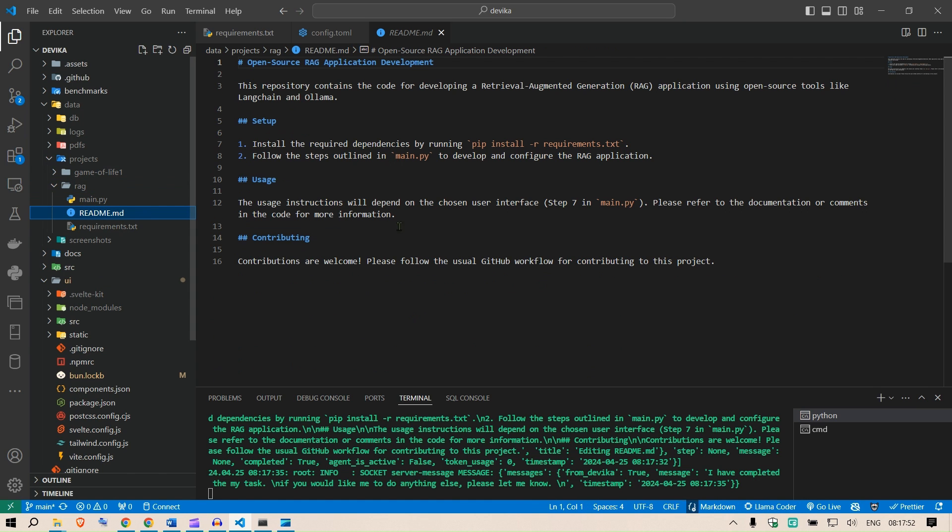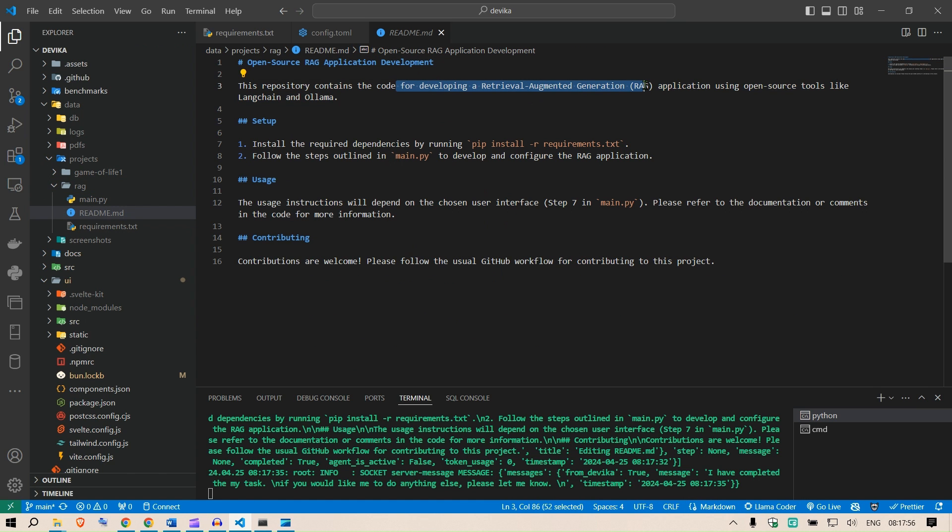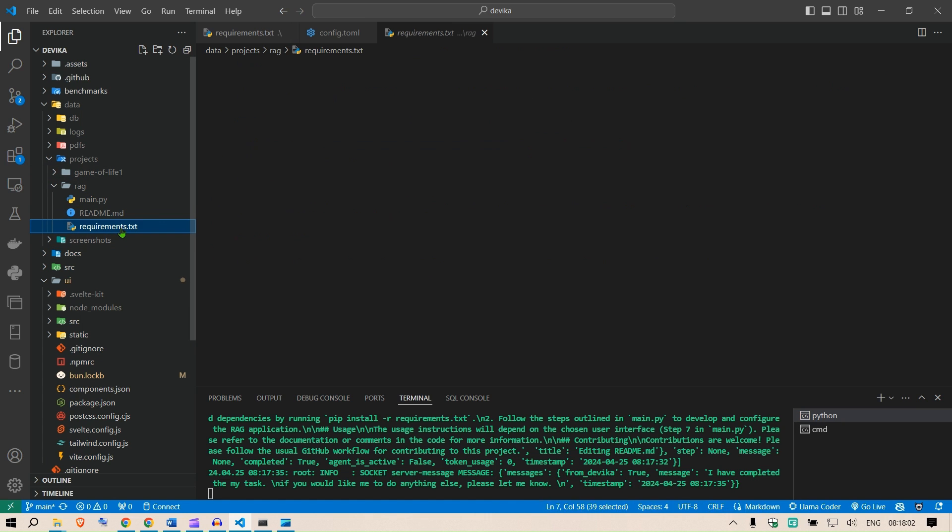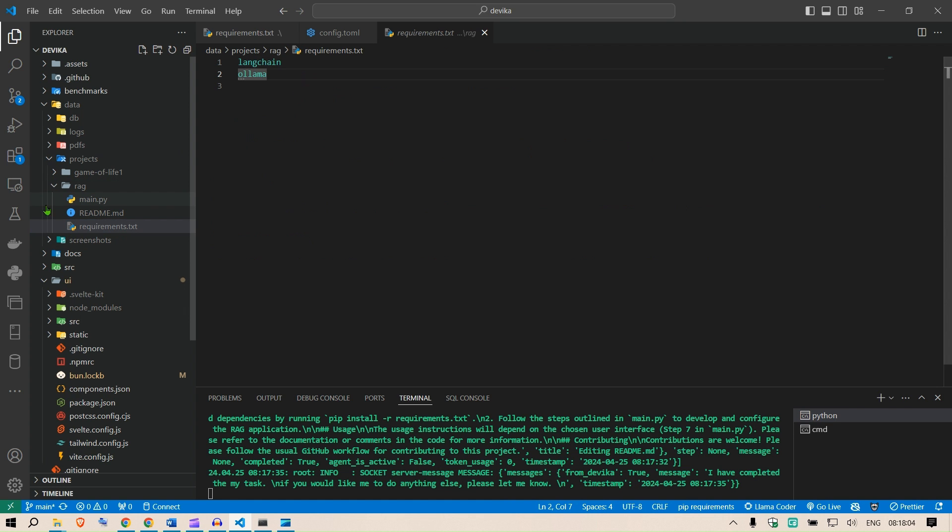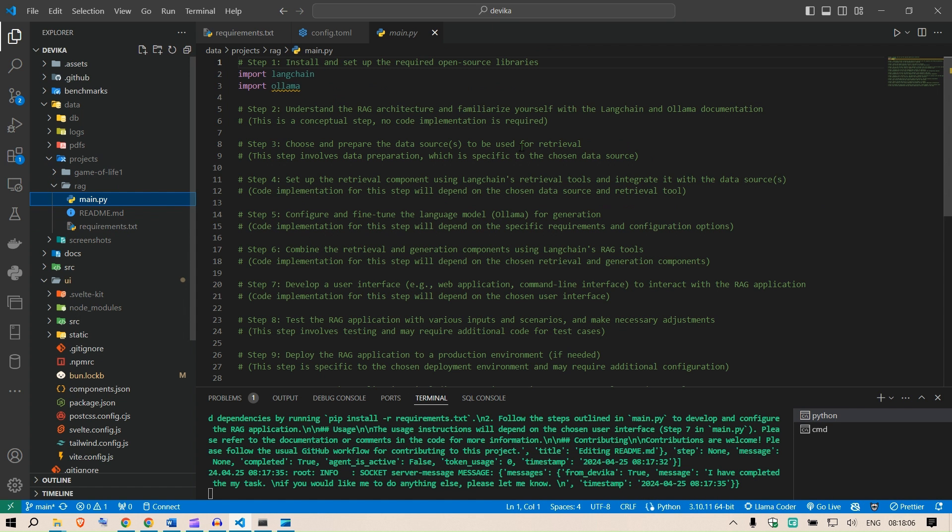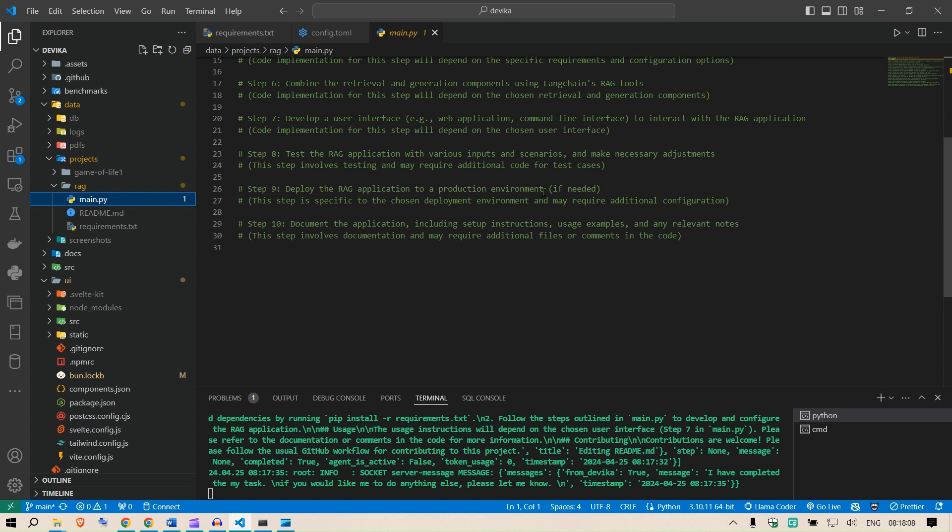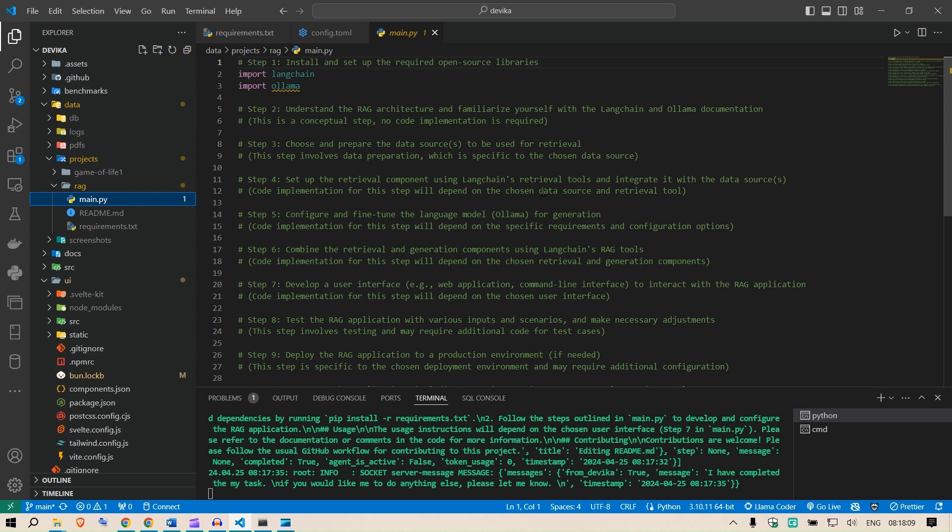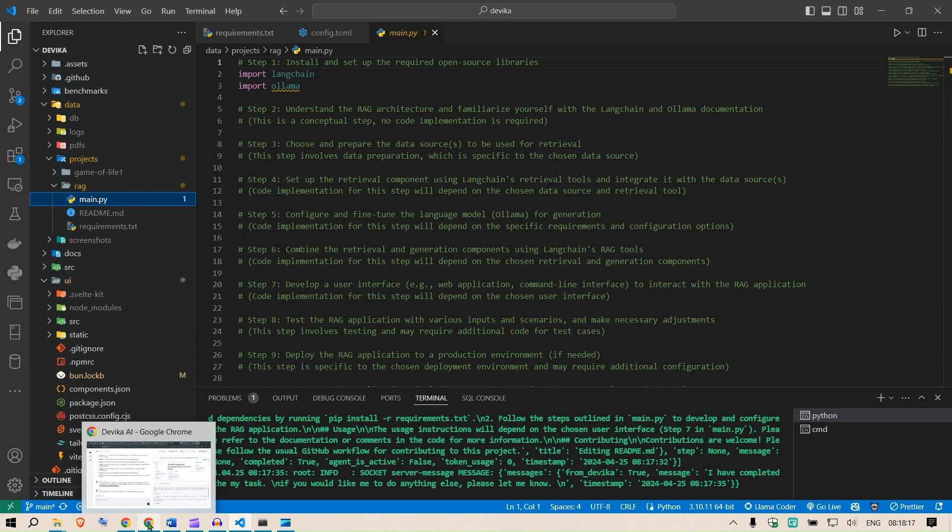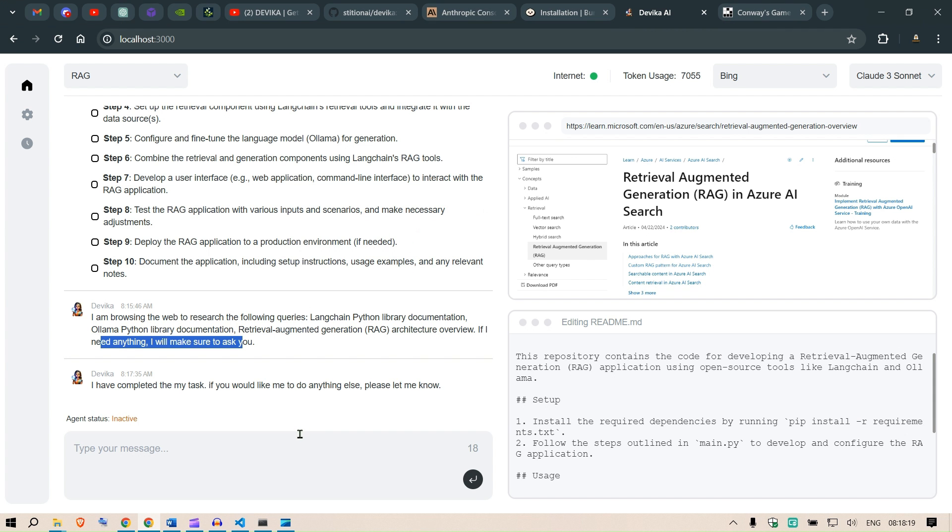The readme file first of all. This repository contains the code for developing a RAG application open source tools like LangChain and Ollama. Install this requirement. Requirements.txt we have LangChain and Ollama. In the main file, however, it was not able to write the entire code.